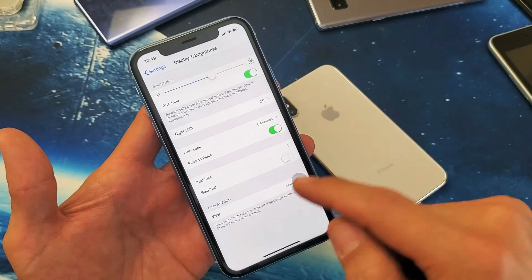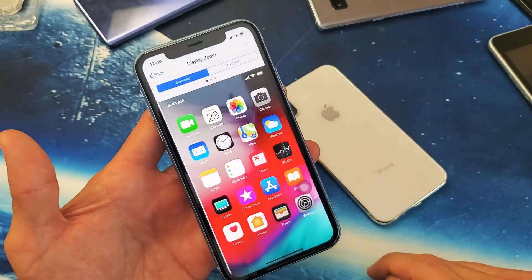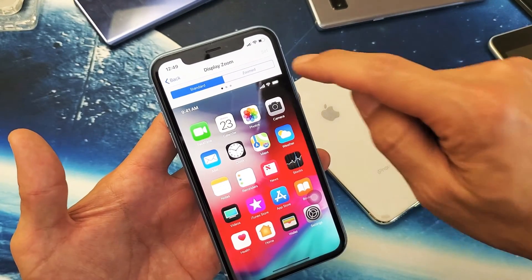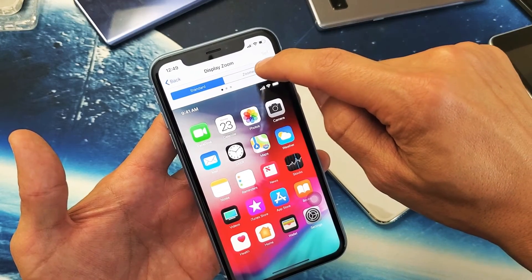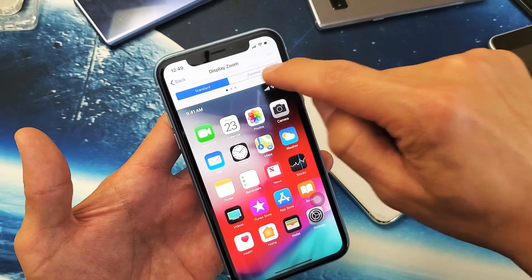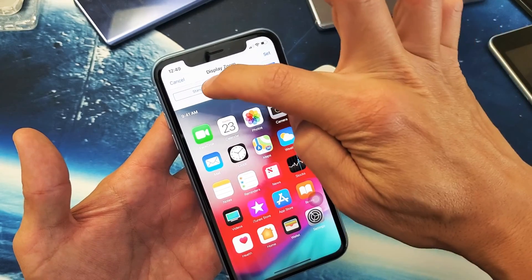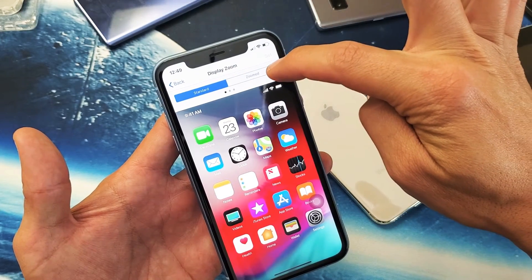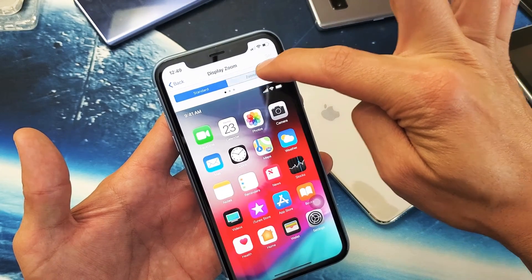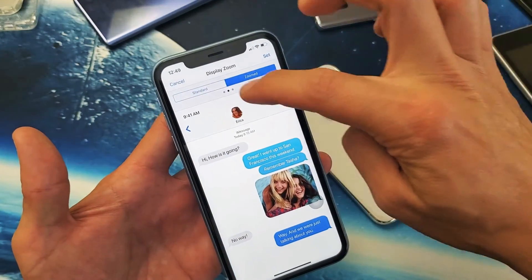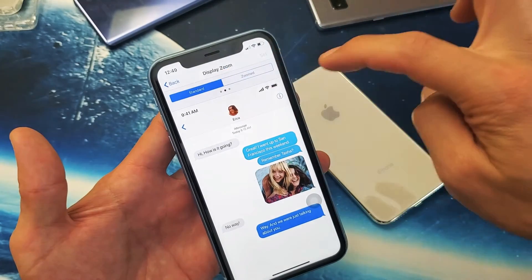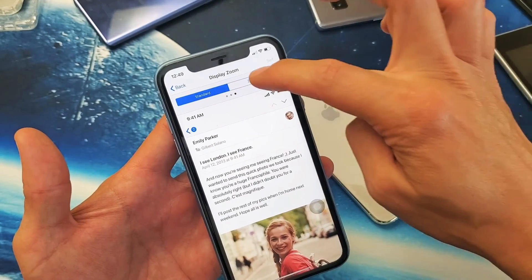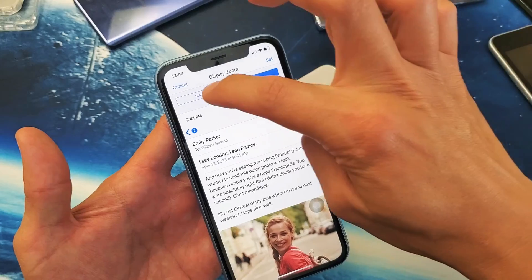You also have Zoom here. If I tap on Zoom, we can see the Standard size. If I tap on Zoom, it just zooms in a little bit — it just makes it a little bit bigger, not much though. See how small that is? And then boom. So here's Standard, here's Zoomed. If I go over here, there's Standard and there's Zoomed.